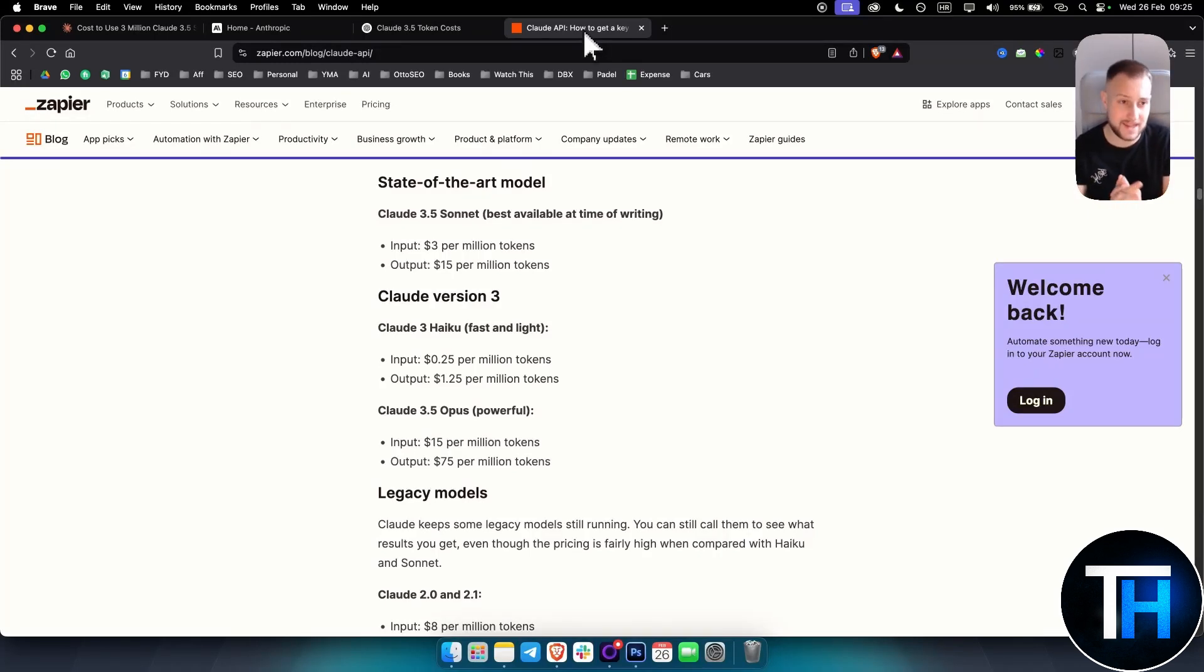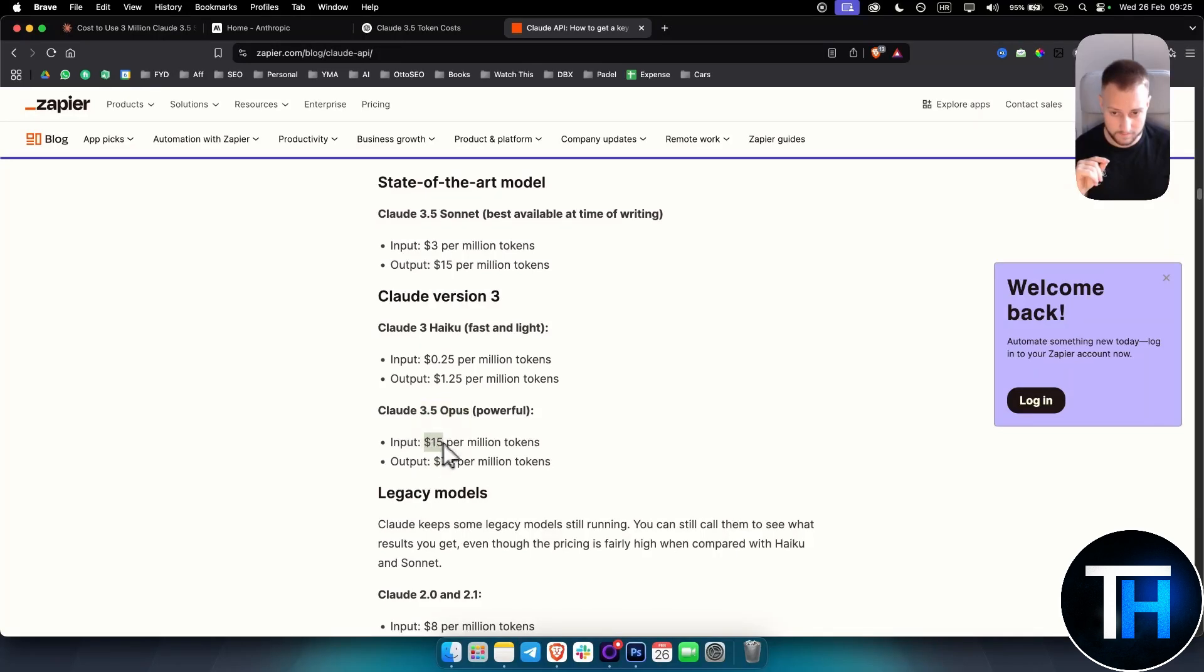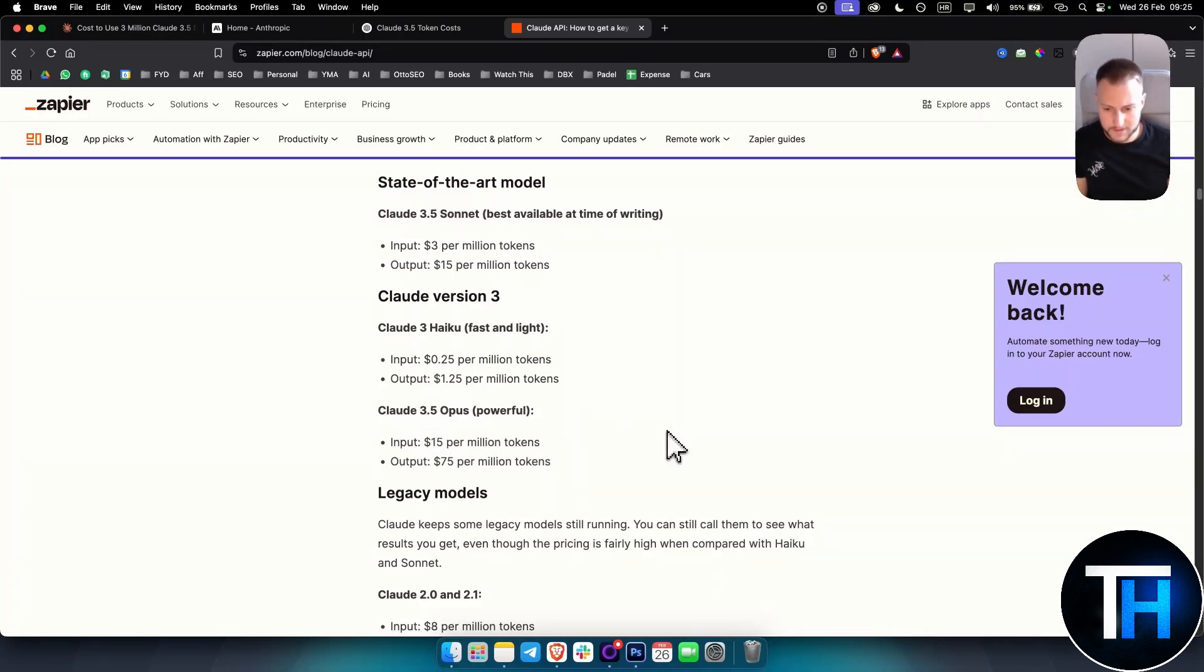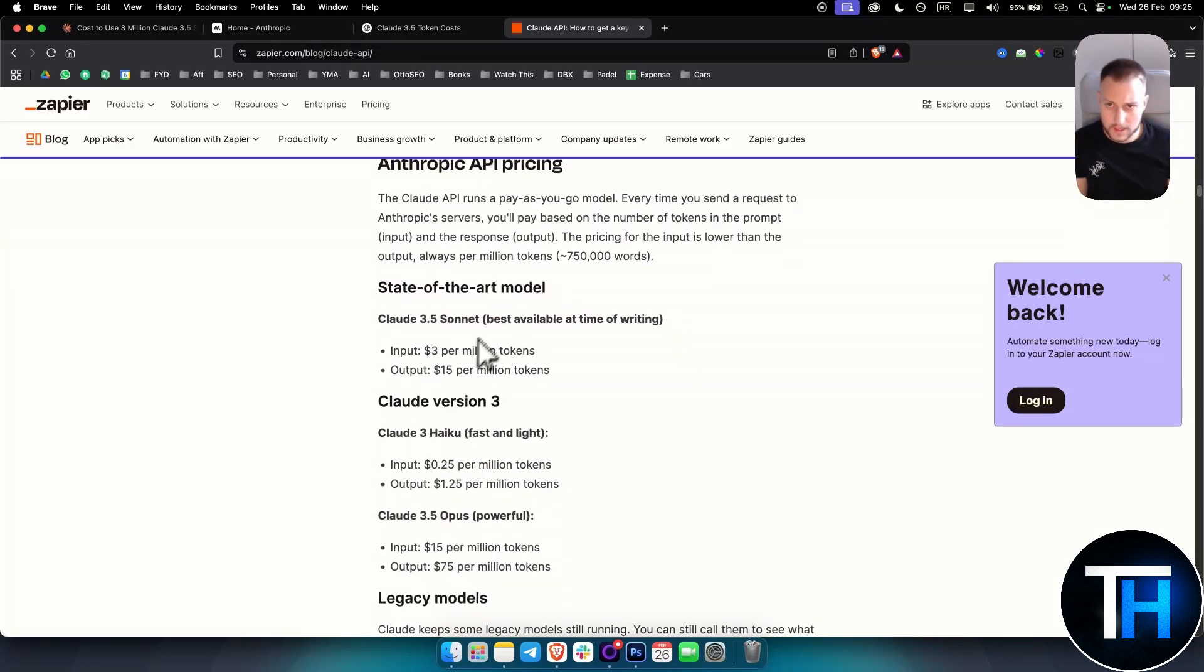Now if you want to use Opus, obviously it's going to be much more expensive. It would be like $45 I would say, yeah $45. That's pretty much the explanation here.